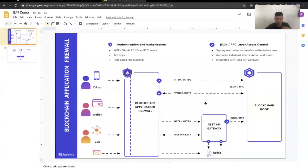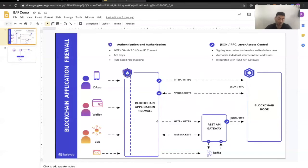The blockchain application firewall — the BAF — will provide the option to communicate to your node either directly to the node or through the gateway API as well. So that's important to know.